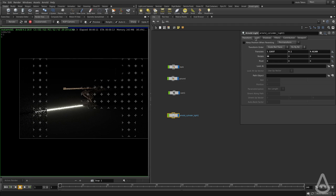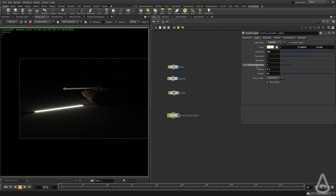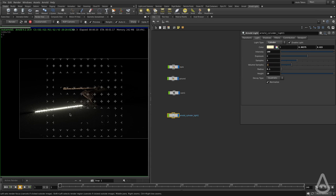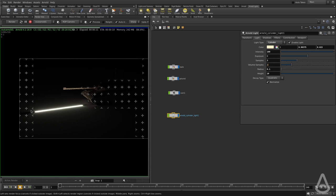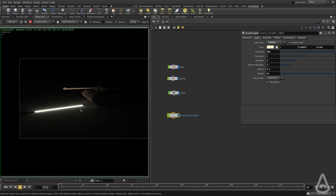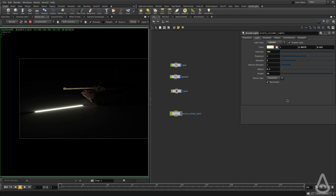And for the controls, I think the two options that we have are the radius and the height and everything else is pretty much the same. We can also increase the shadow quality to get nicer shadows and everything. And I think that's pretty much it.